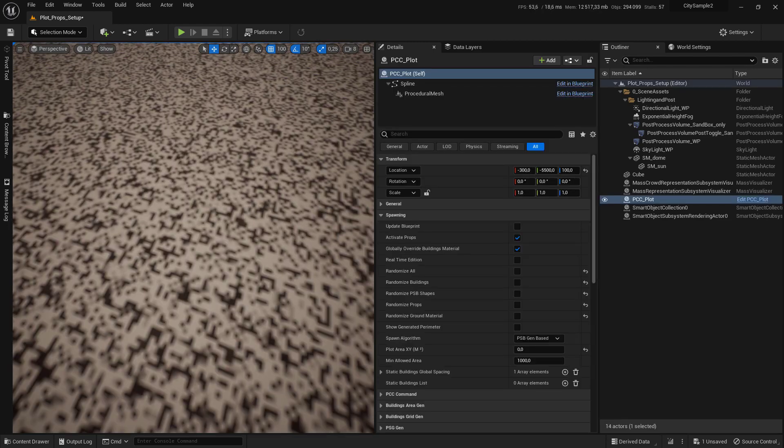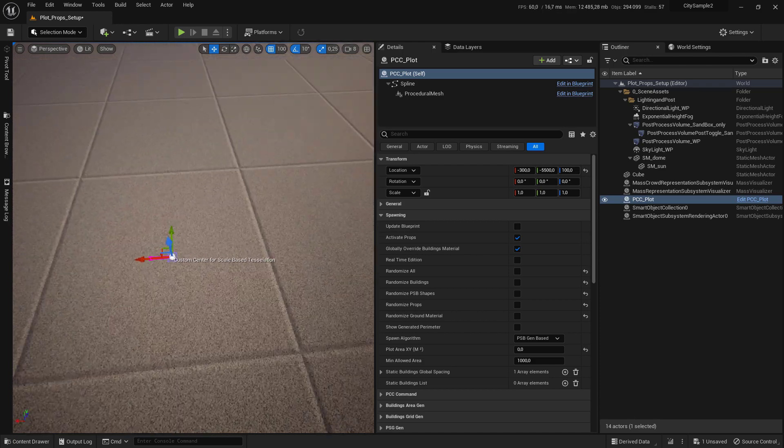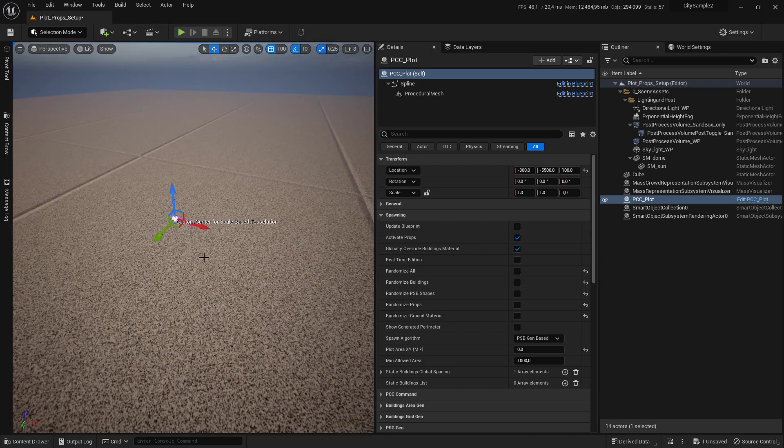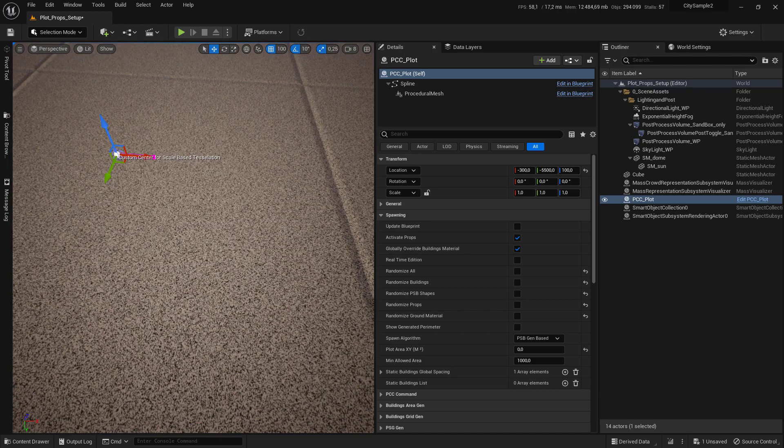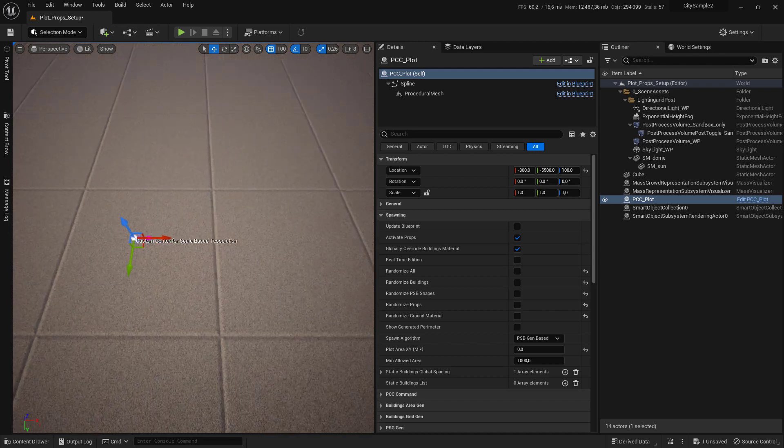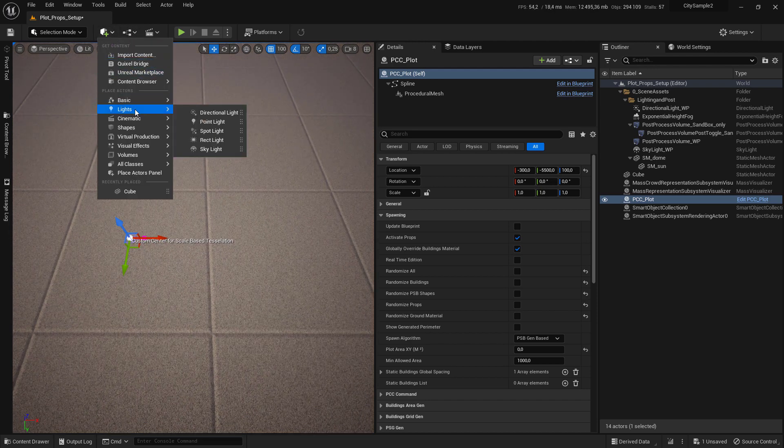Press G on your keyboard to enter game mode. Before you start drawing anything, add a cube in the level so you know how big your plot is.